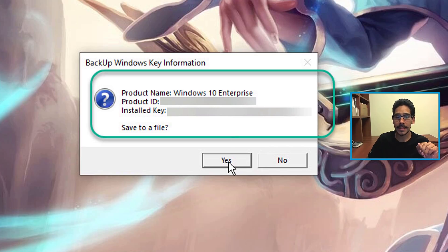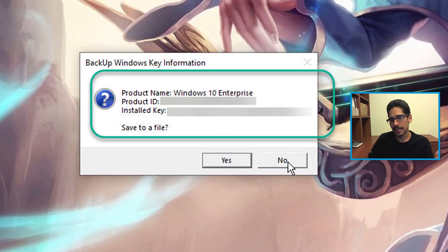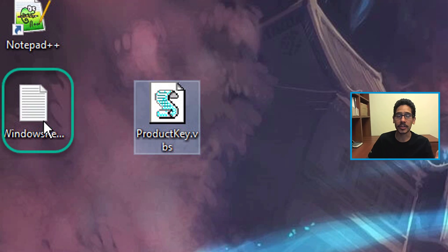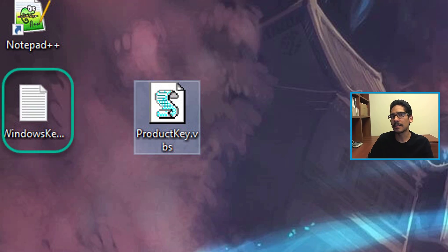Now the installed key is what you want. The cool thing about this script is you can save it or you don't need to save it. If you click yes like I did, it's going to save it on the desktop as WindowsKeyInfo, a text file.